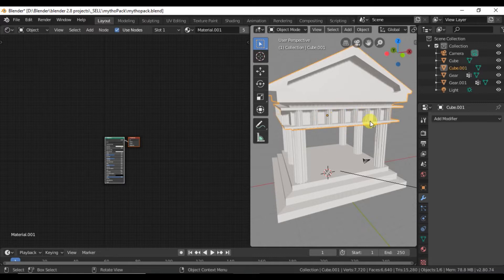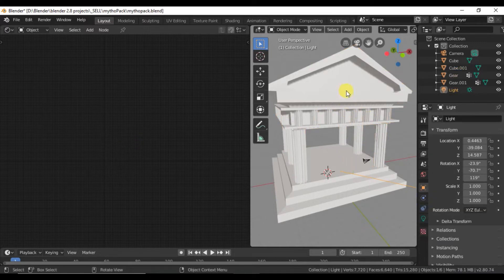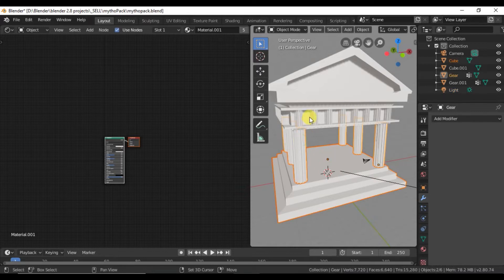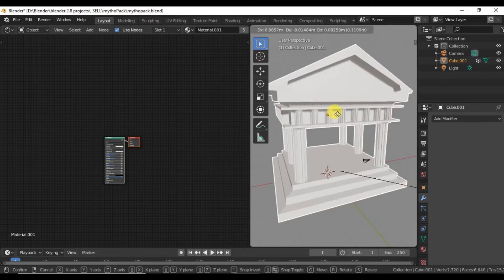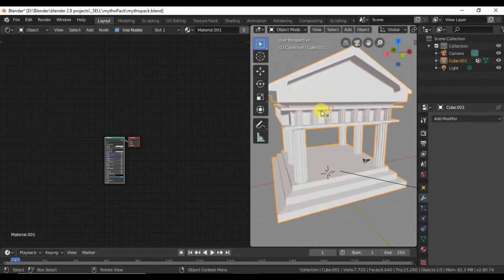So let me go ahead and group these together as one object. I'm selecting them all, hitting Ctrl J.